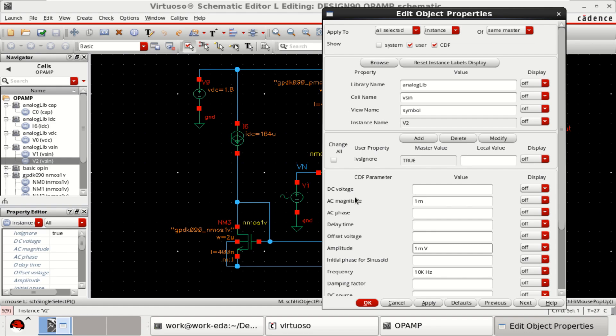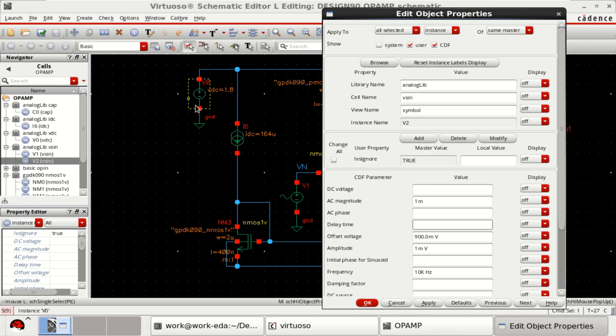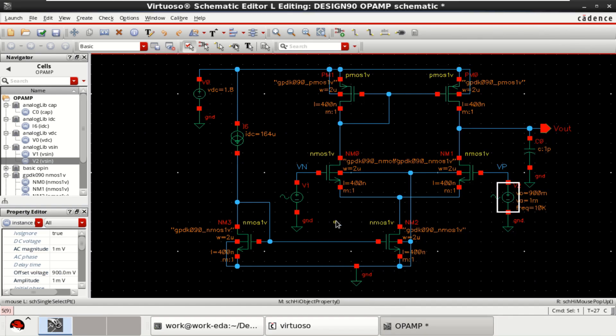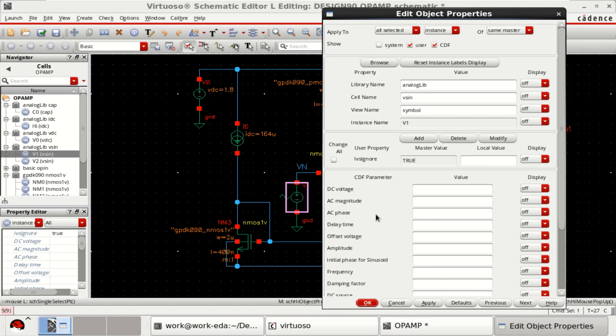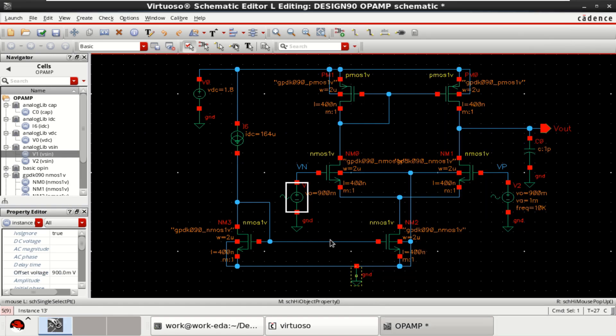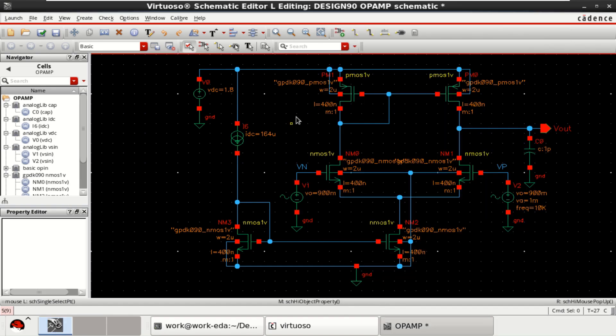For AC, this is used and provide an offset voltage of 0.9 volt, which is 900 millivolt, half of the supply voltage. Since this is inverting, just provide the offset voltage as 0.9. That's all. Check and save the design.